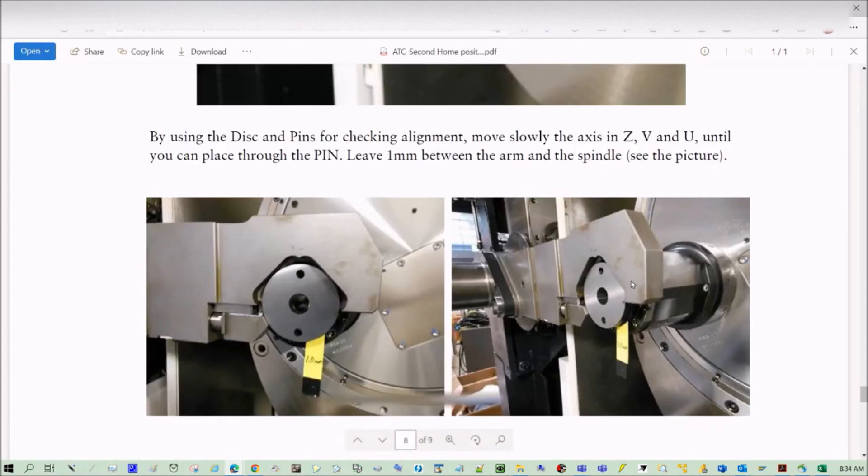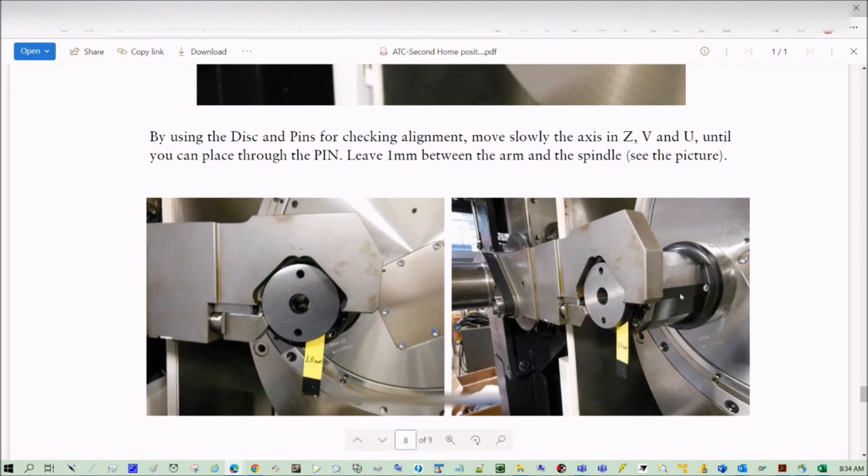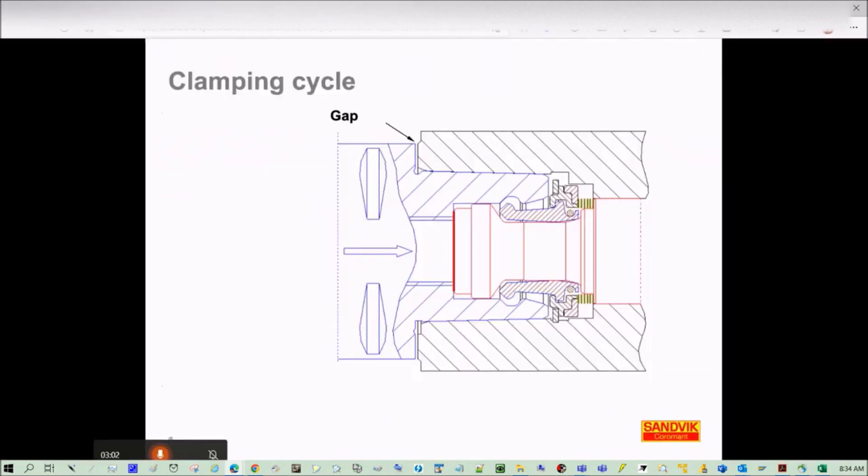When the ATC positions the tool in front of the clamping system, what you have to do is measure or ensure that we have a one millimeter gap. Then the next step is going to start the clamping unit to the tool.